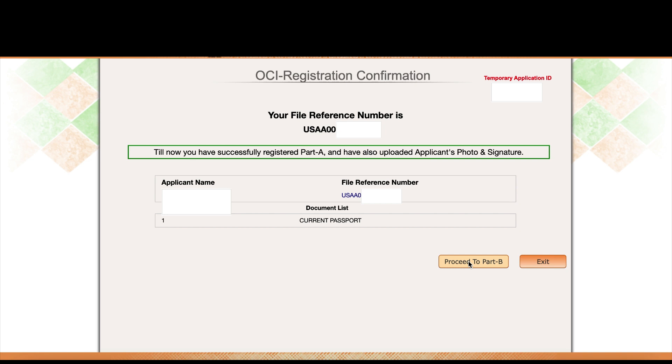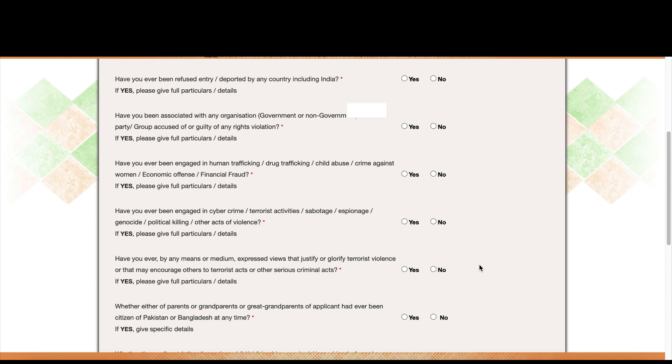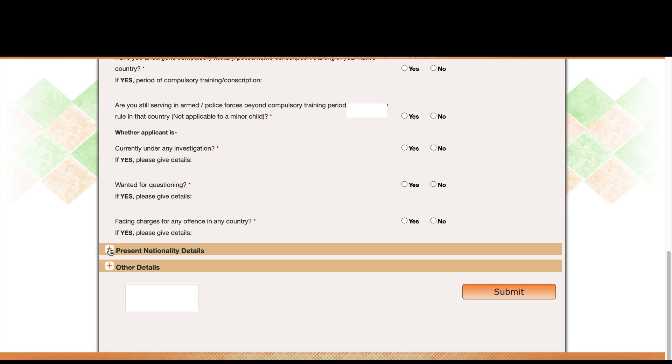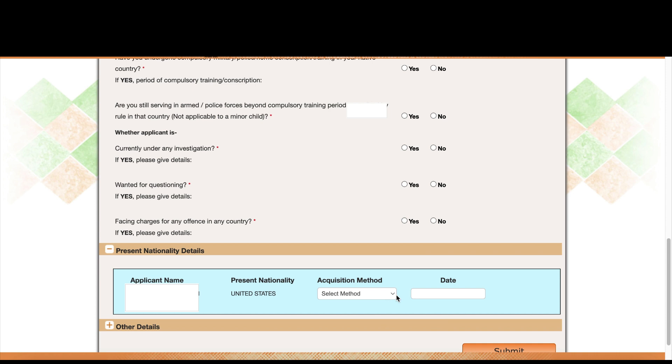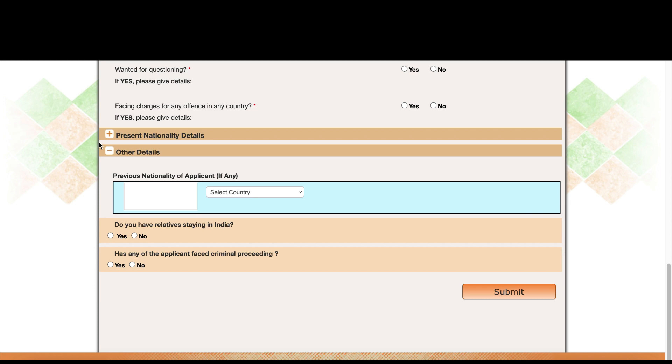On the next page, answer all the questions. Once done, you'll reach the 'Present Nationality Details' section. For acquisition, select 'Naturalization' and enter your date of naturalization. Fill in all the other required details and submit.